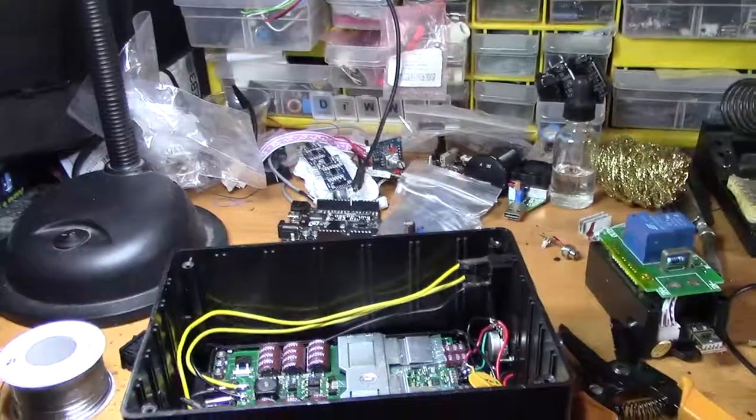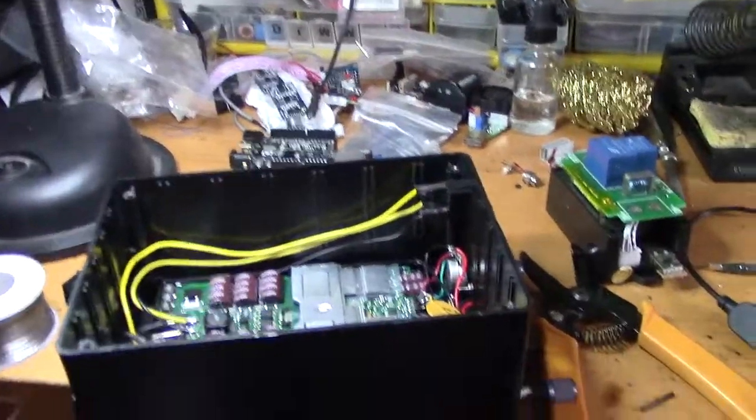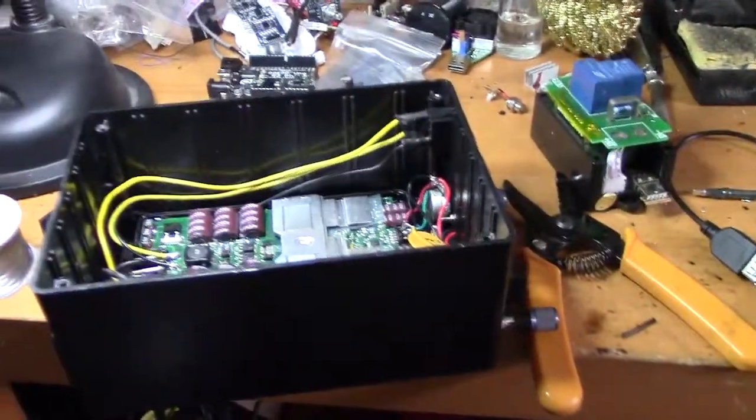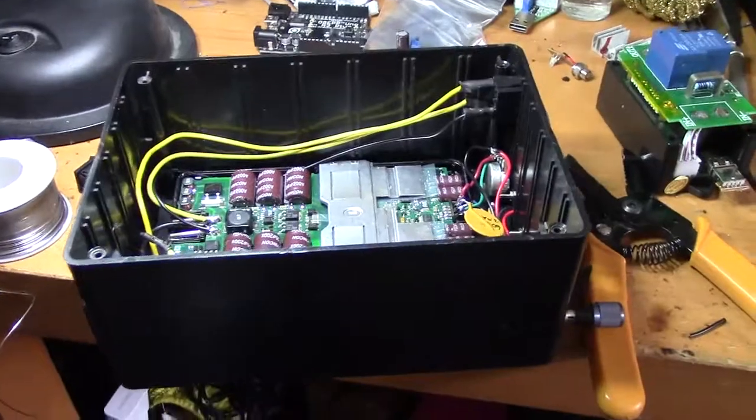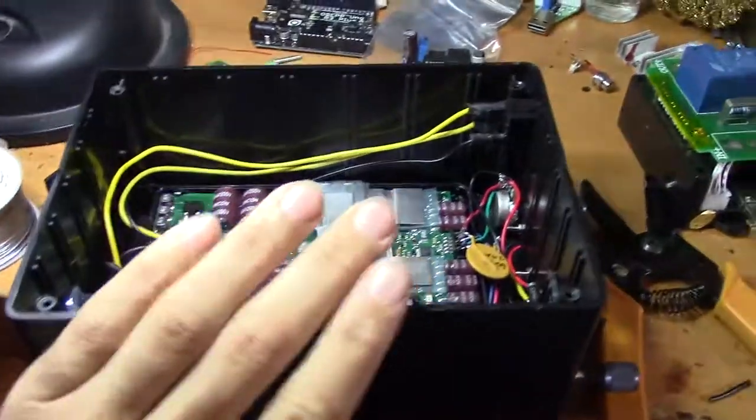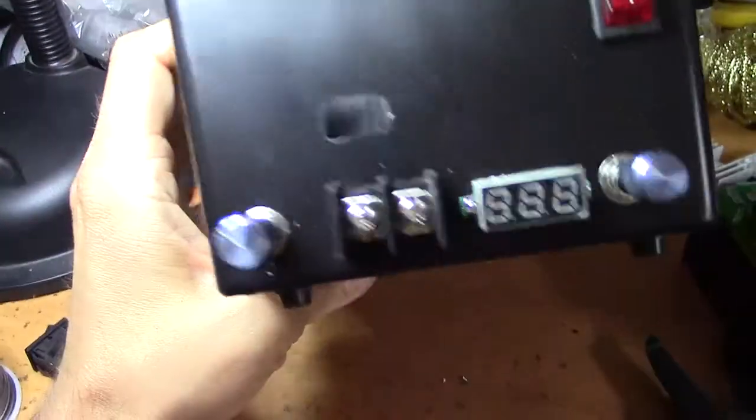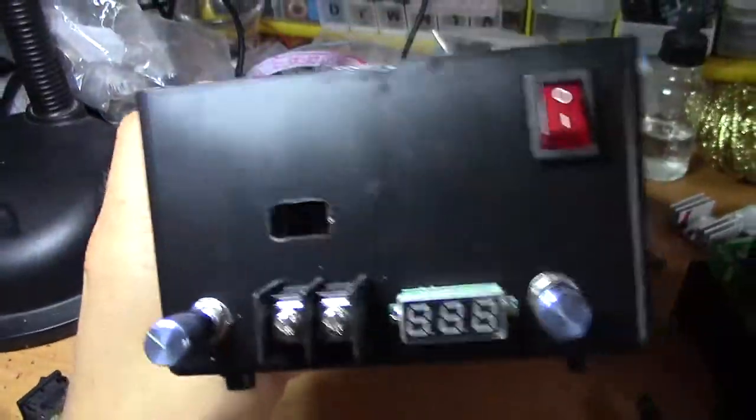Hey folks, SegaSonicFan here, and I am working on a cool nifty little project, a bench power supply.